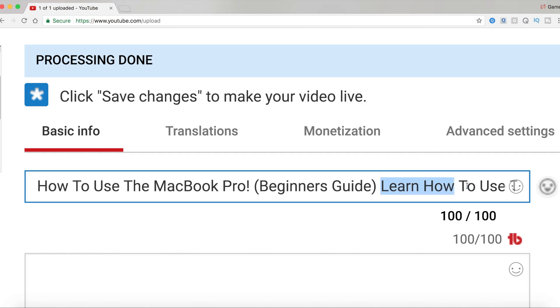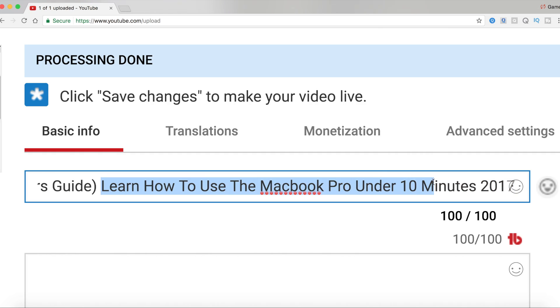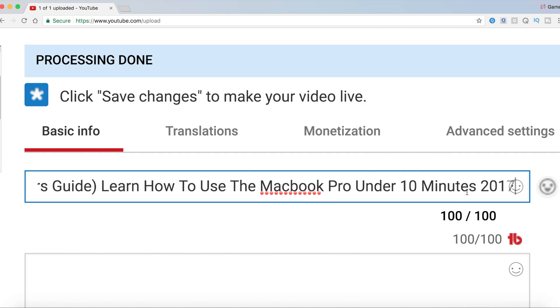'In under 10 minutes' – because let's say my video was under 10 minutes, and we included some numbers. The YouTube search loves numbers, so we include some numbers. So 'learn how to use the MacBook Pro under 10 minutes,' and we here, as you can see, we included the year.